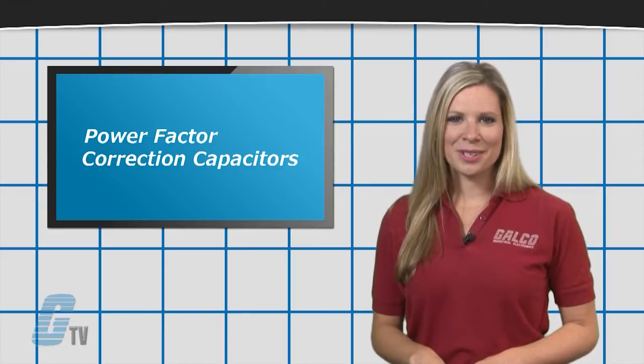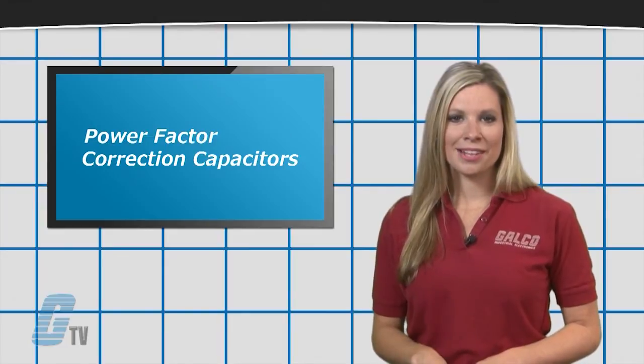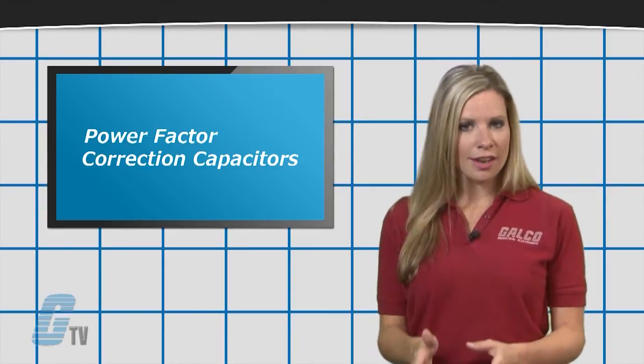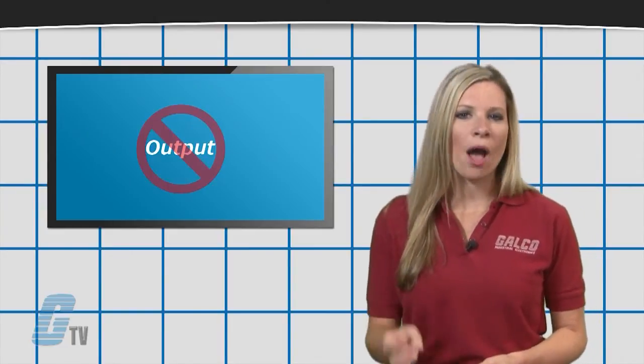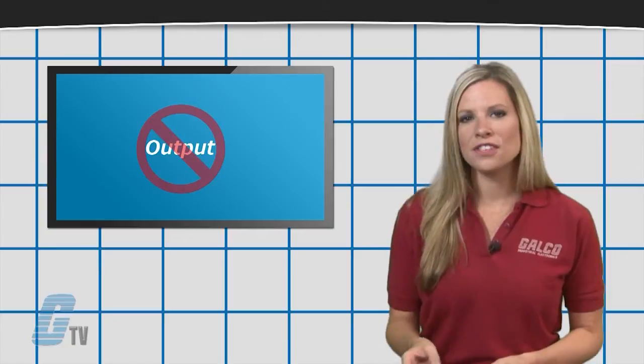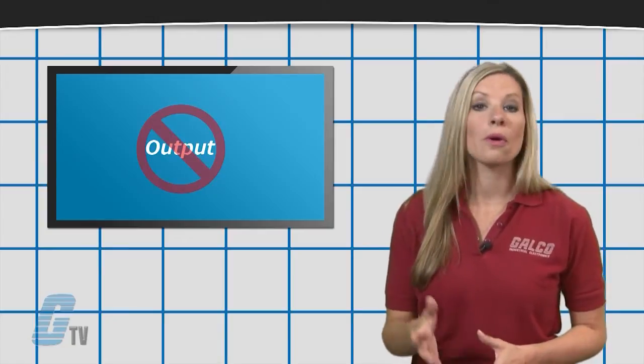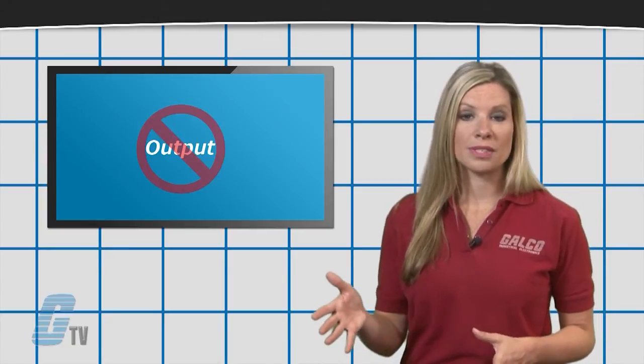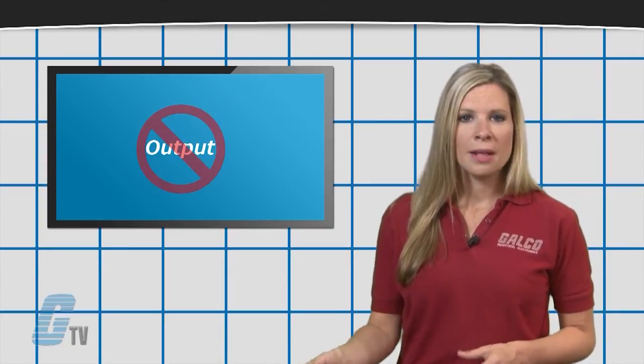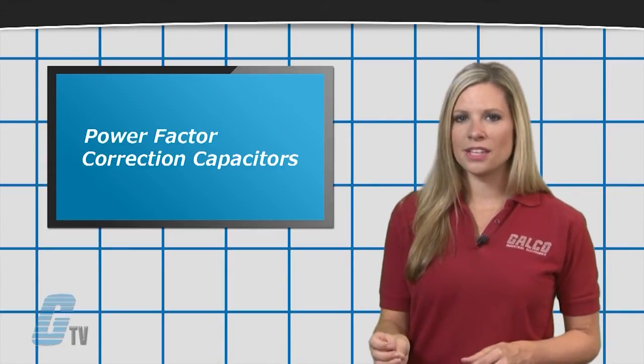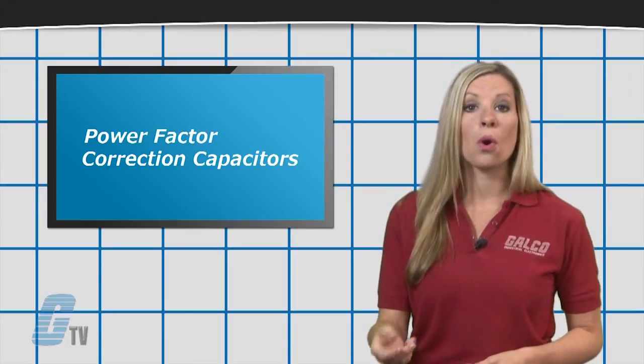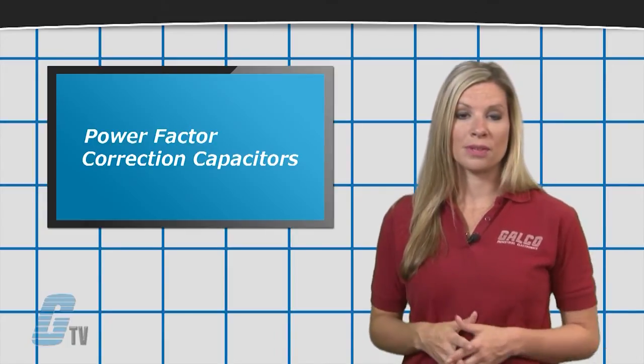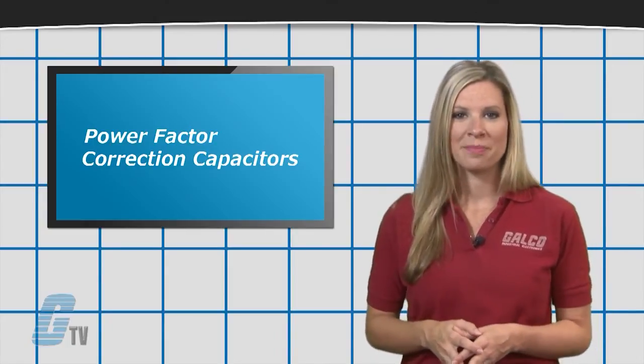Power Factor Correction Capacitors should never be installed on the output of a soft starter or variable frequency drive, but should be installed in the front of the soft starter or variable frequency drive.